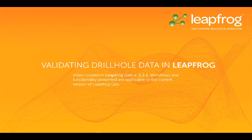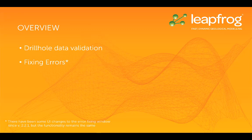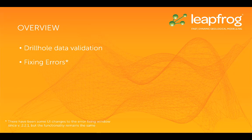This video is part 2 of 4 discussing drill hole data in LeapFrog. In this video, I'm going to cover drill hole data validation and error fixing.